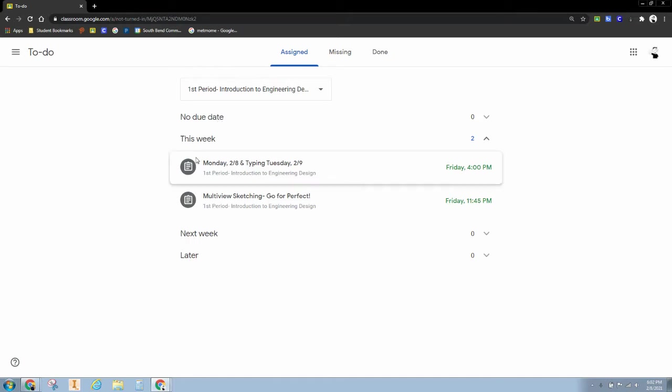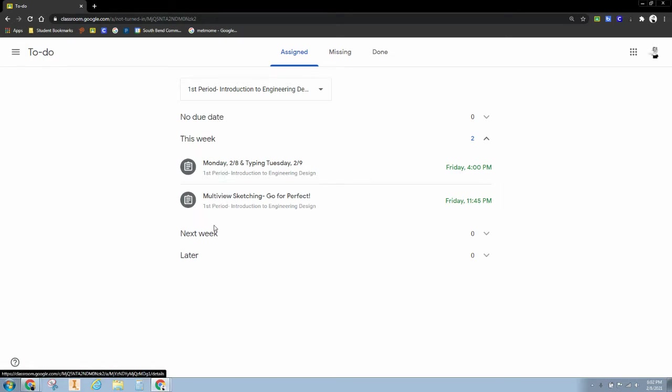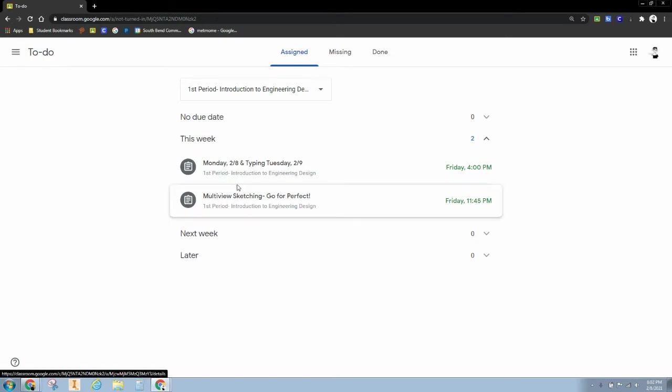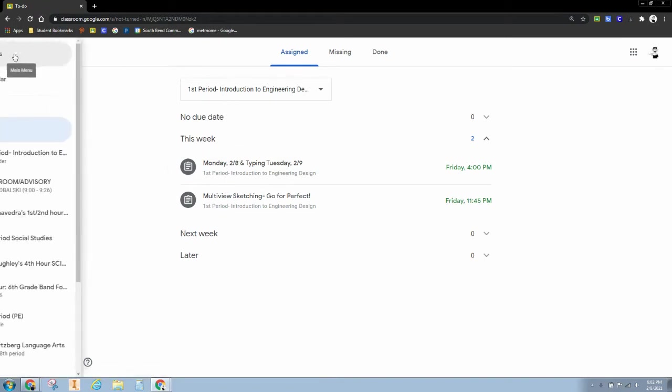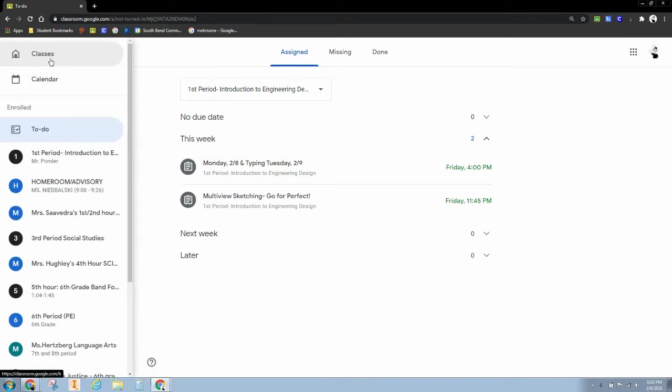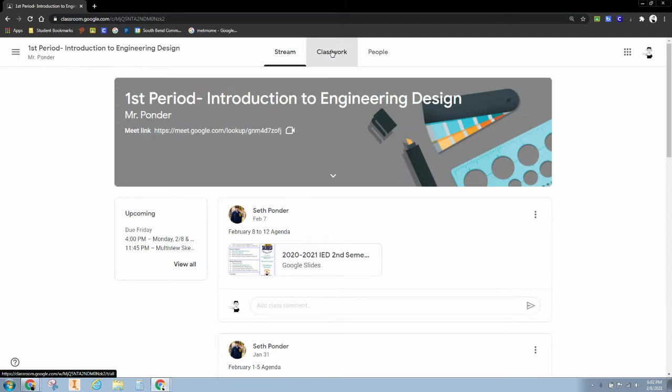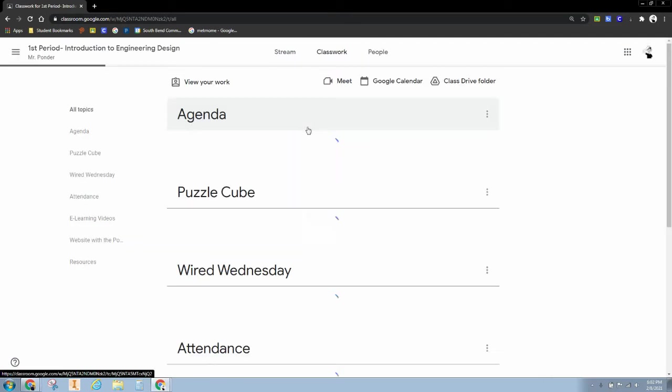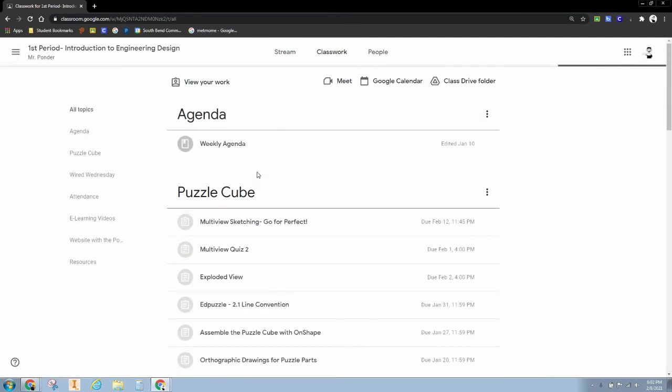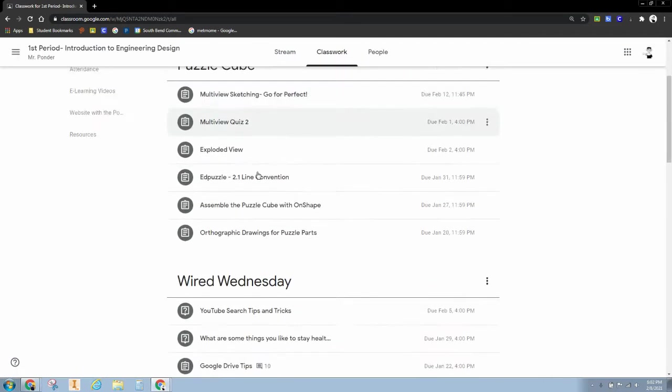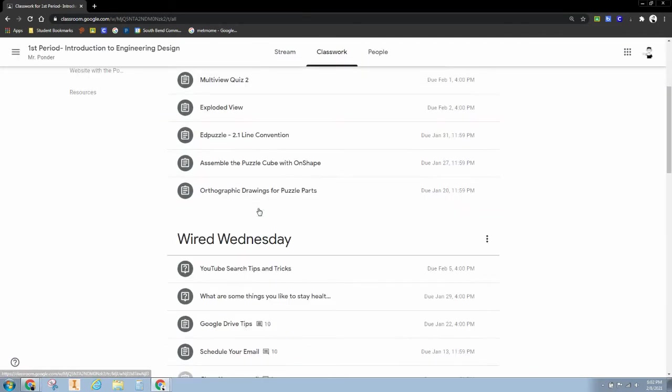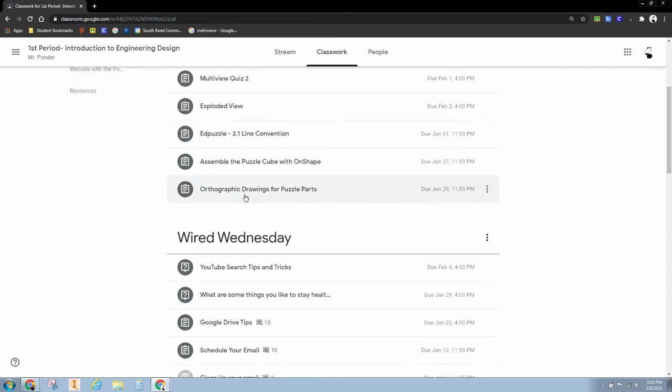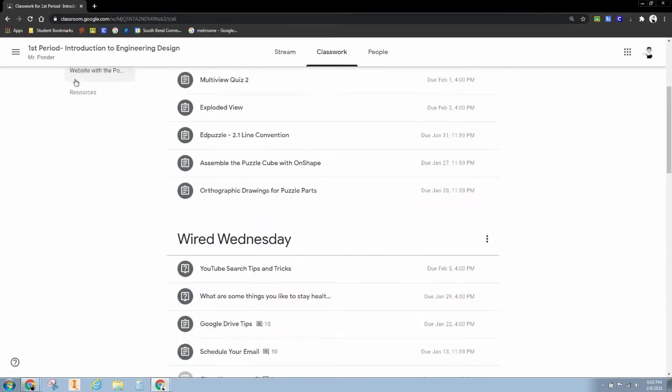So right now it has this week with these two assignments. Next week I don't have anything planned yet, and so you can see what you have to do. Now of course you can be looking in your class and you get those same things right here - all of your contents, all of your notes, and everything else.